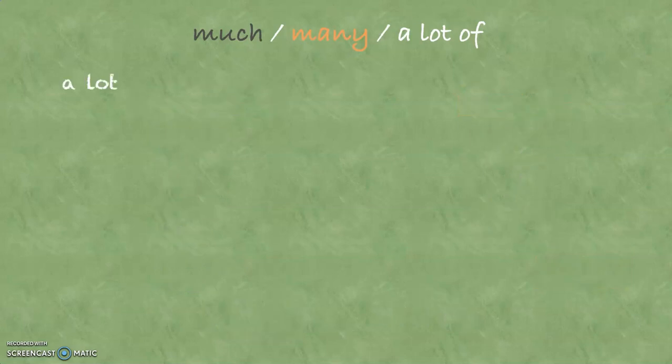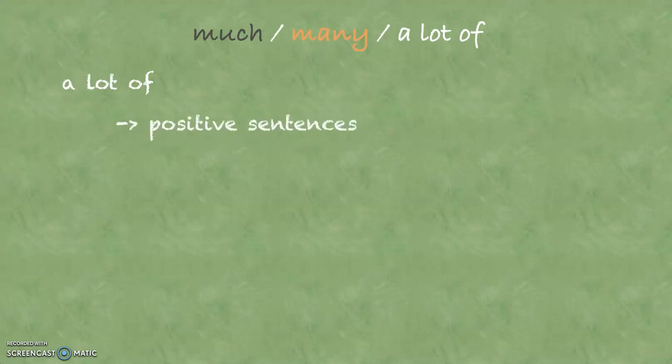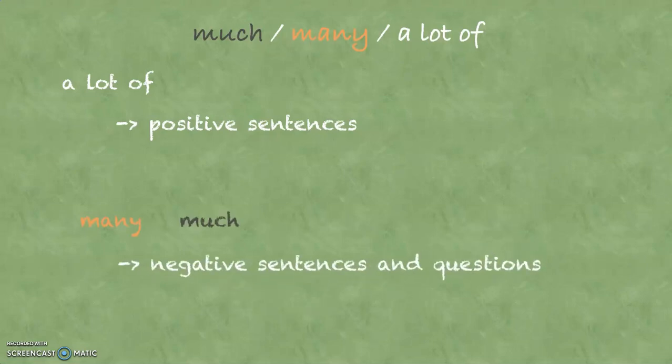There is still some kind of rule, because a lot of is usually used in positive sentences, and much and many is usually used in negative sentences and questions.